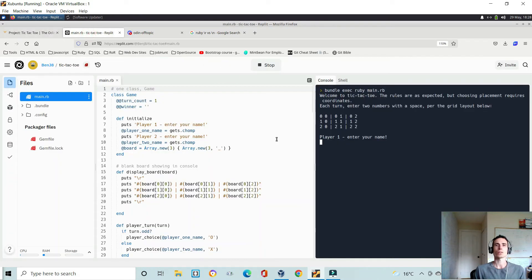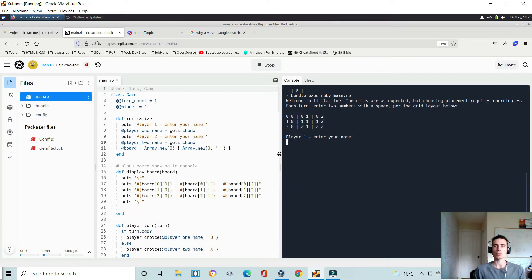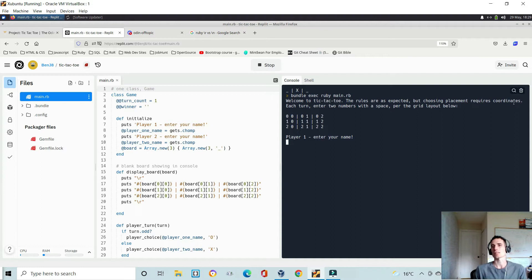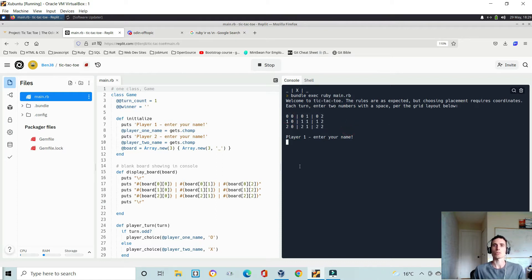So this is what mine looks like. I'll just run through the gameplay quickly. As you can see I have some basic instructions — welcome to tic-tac-toe, the rules are as expected — but choosing placement requires coordinates. Each turn you enter two numbers with a space, per the grid shown, so players know exactly where they can place their markers.